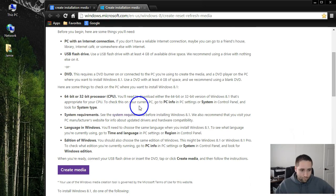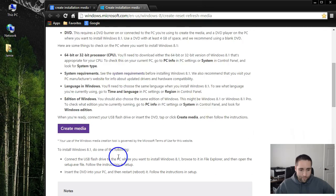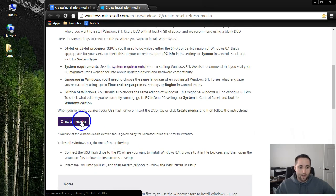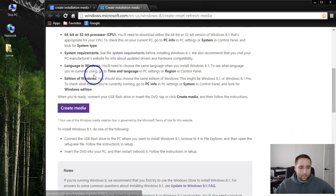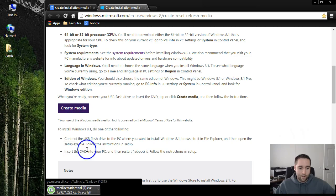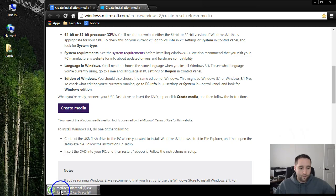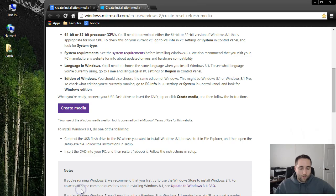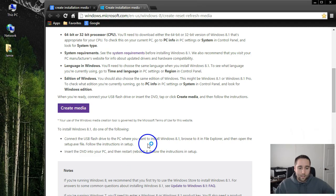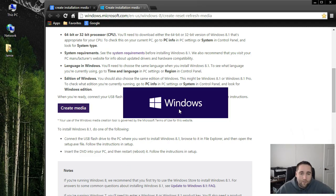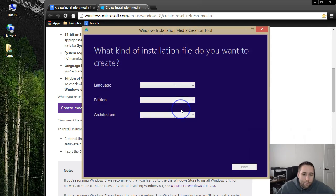What you want to do is just read through some of that and come down here to the bottom. Click the button that says Create Media. It's going to download a little media creation tool, and what you want to do is click that wherever it downloads. That's going to open